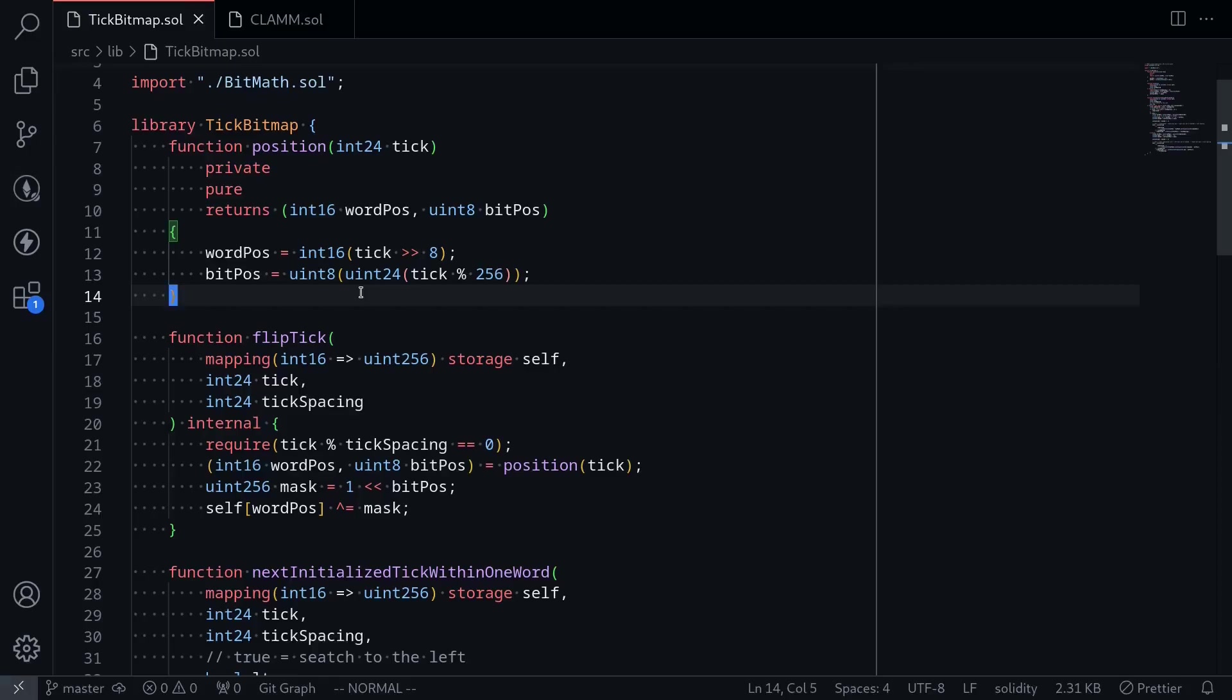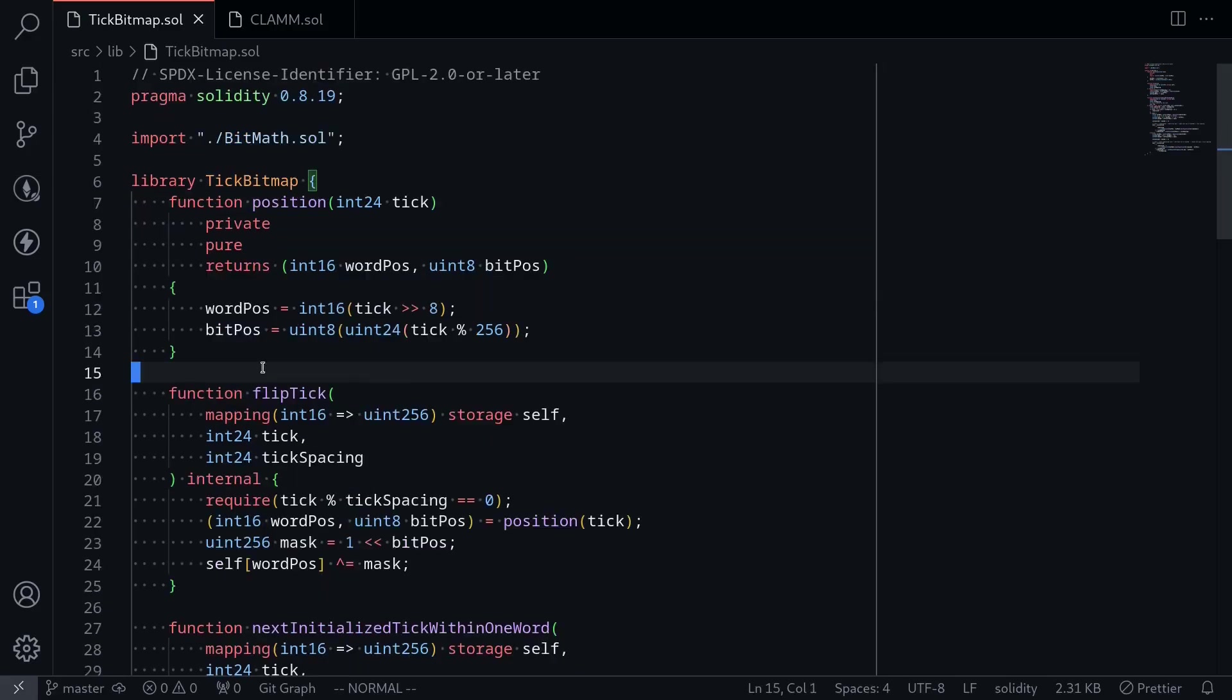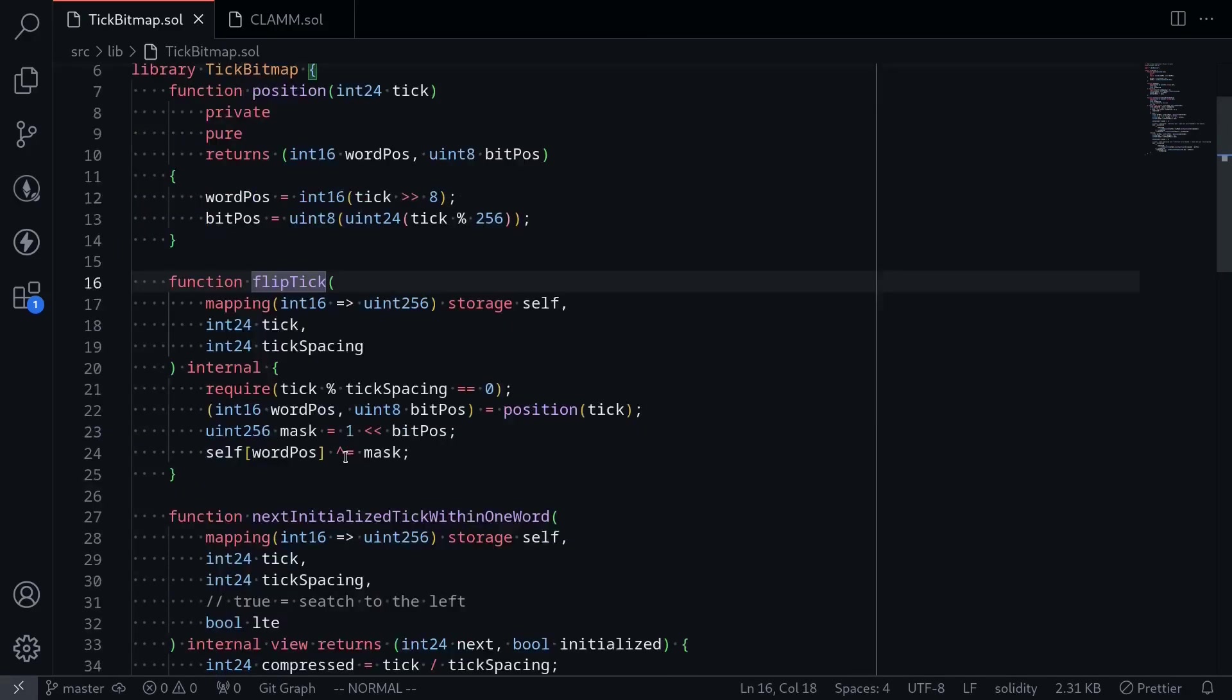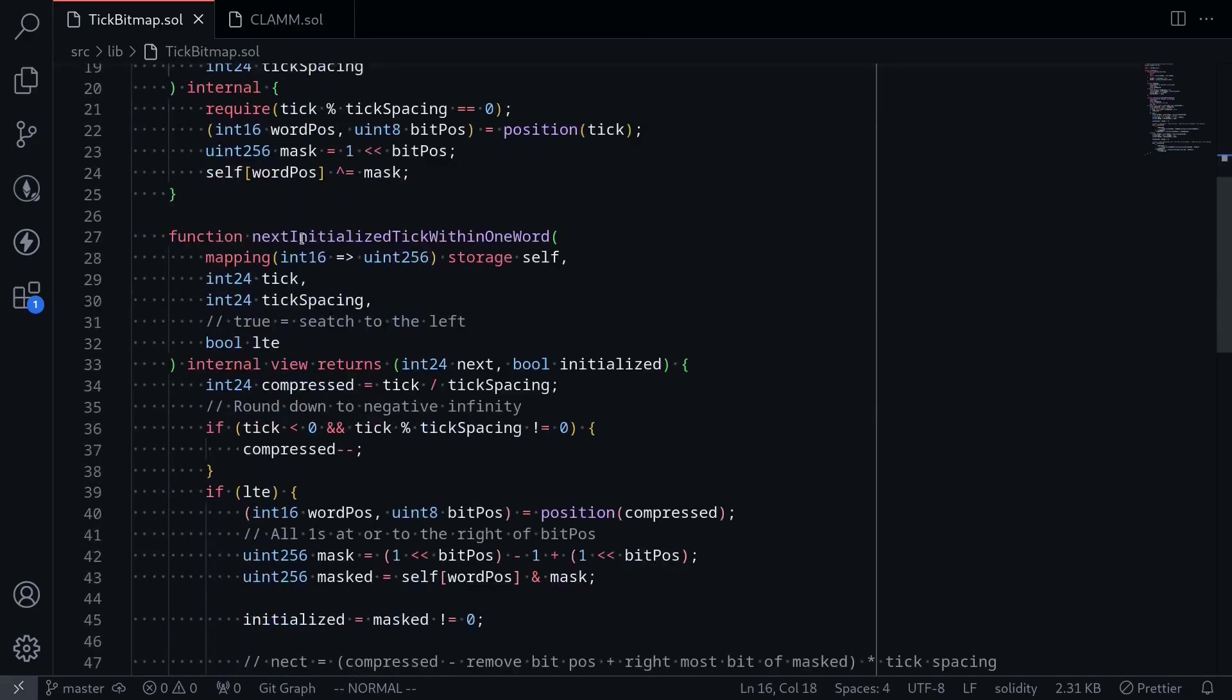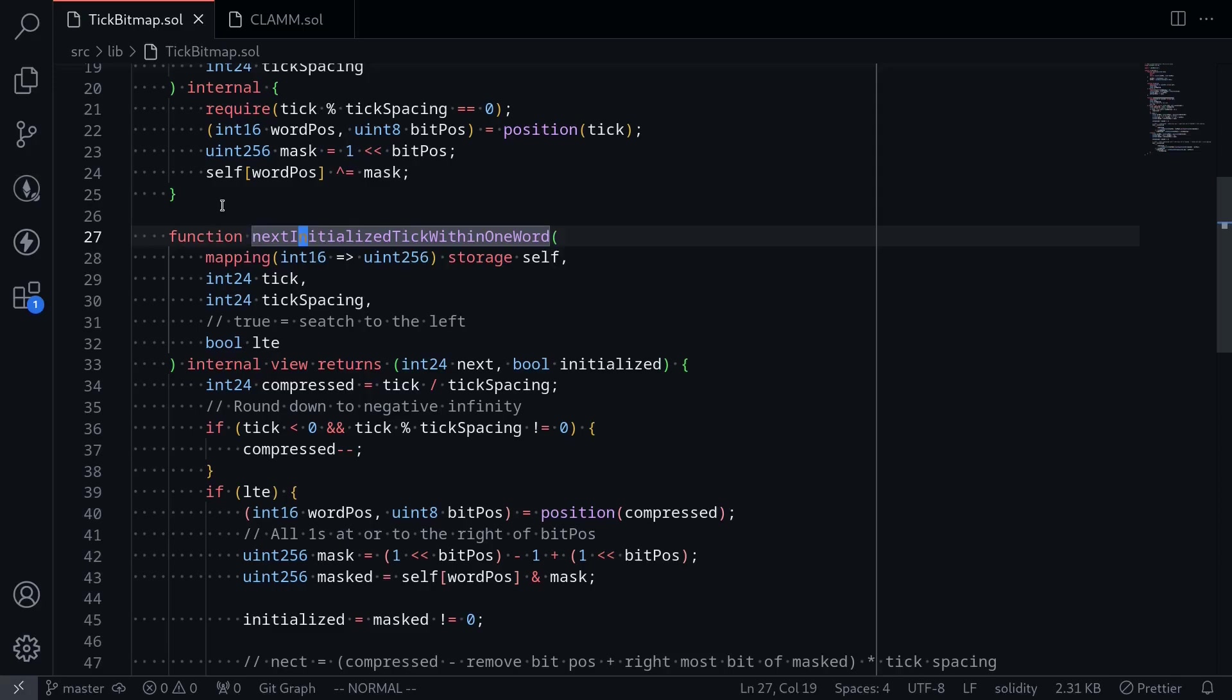In the previous video, we completed the tick bitmap library for a Uniswap V3 contract. We wrote a function that will flip a tick and a function that will get the next tick. So in this video, we'll be using this library and calling it inside our Uniswap V3 pool contract.